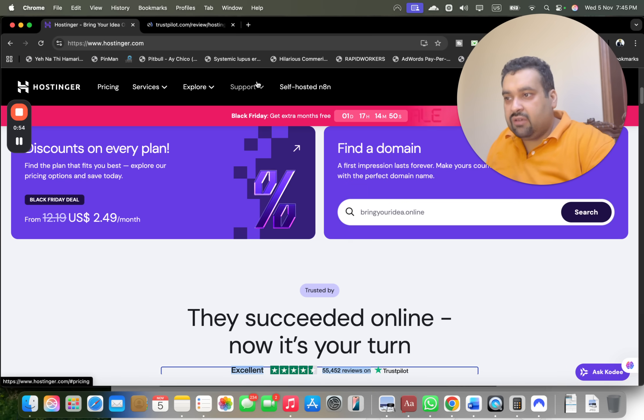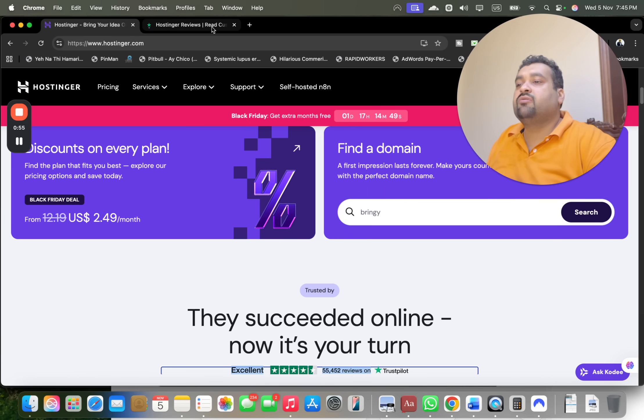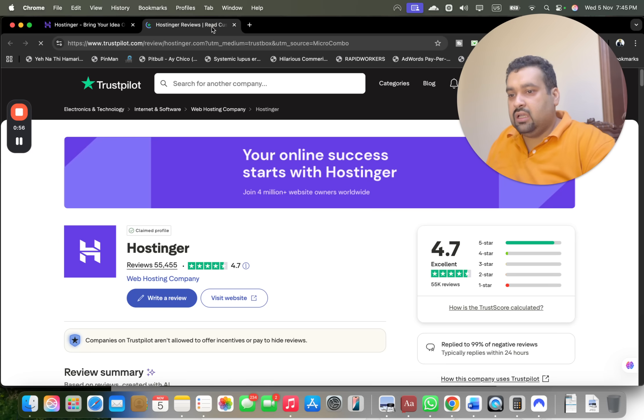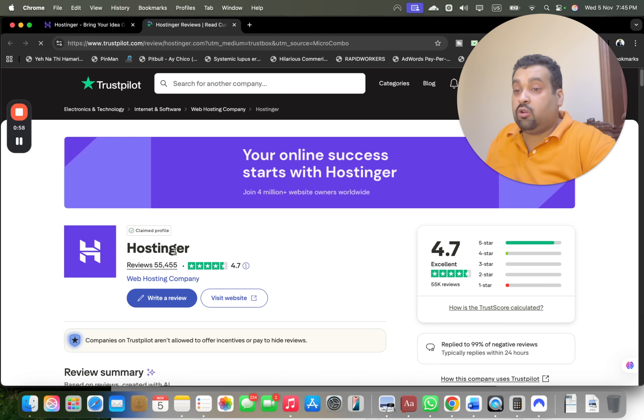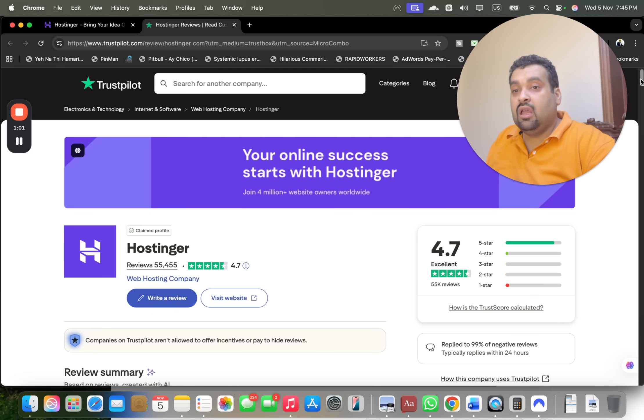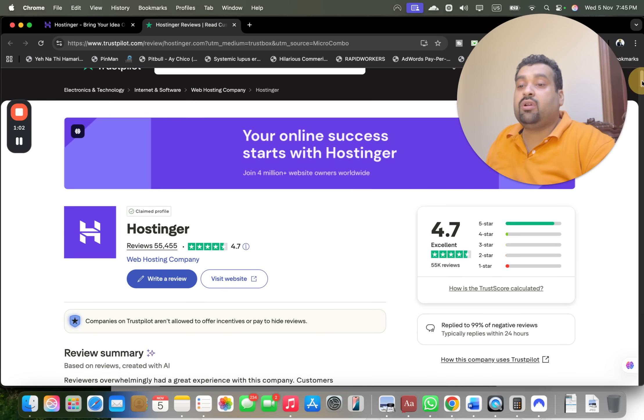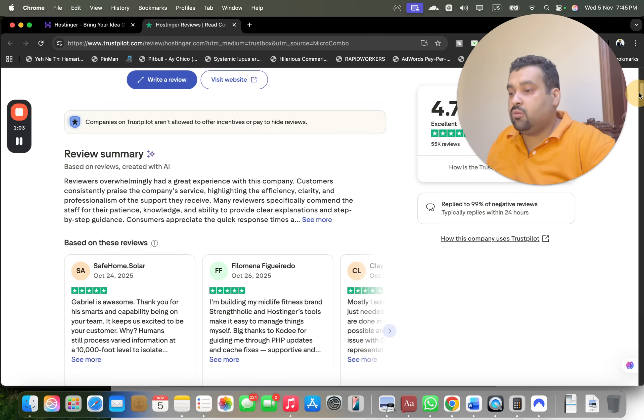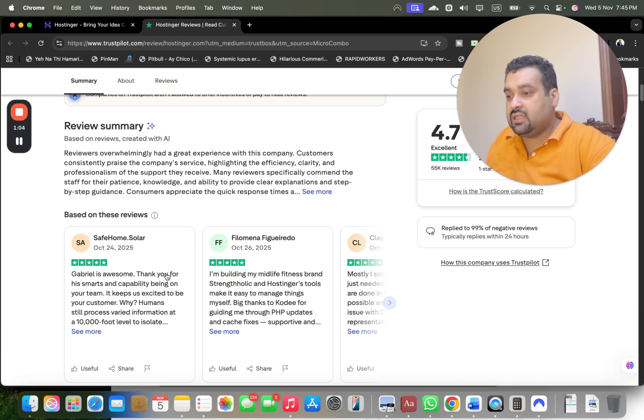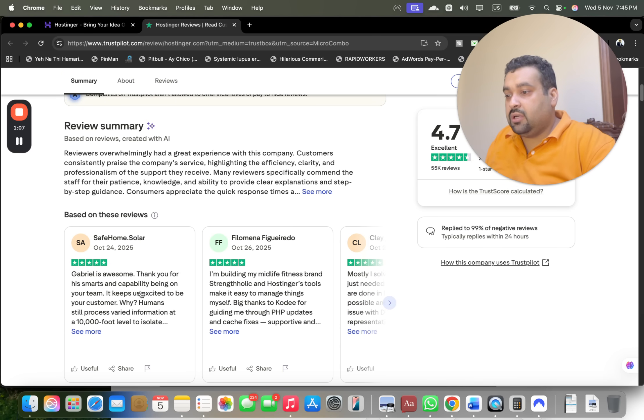Let's look around on the Trustpilot reviews which you can check from their website as well. Look at almost 55,000 people reviewing it with 4.7 out of 5 ratings. Almost everyone says very good.